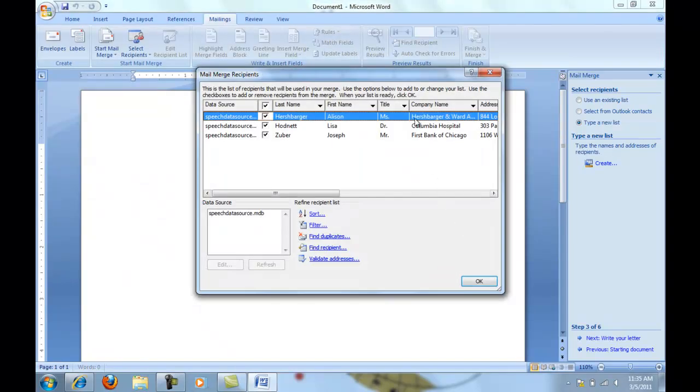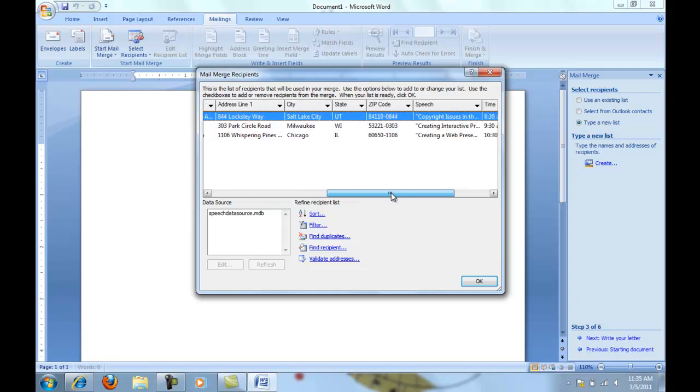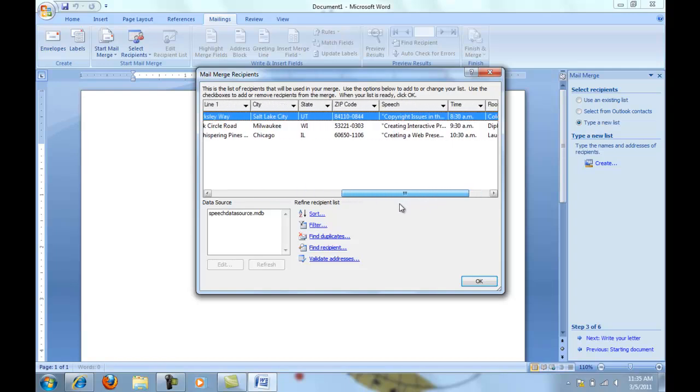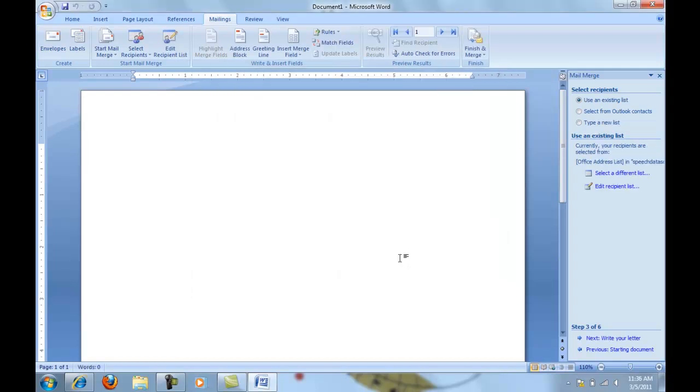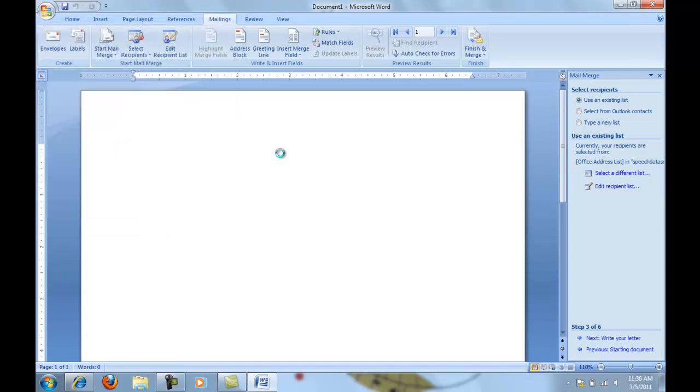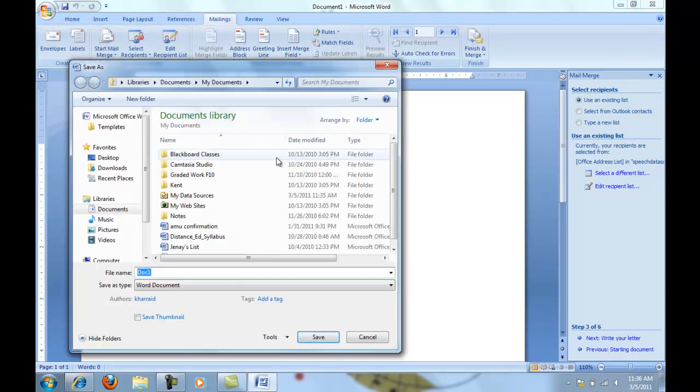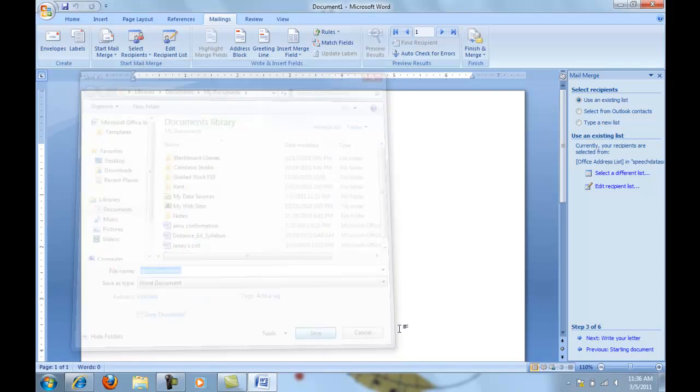Then you can use your scroll bar here to navigate and make sure that you've got everything typed correctly. One thing that I forgot to do at the very beginning is that I forgot to save my document. So you might want to go ahead and save your letter to begin with. I'll just go do that right quick. I'm going to save this one as speech main docs.